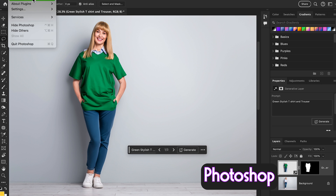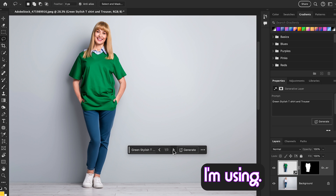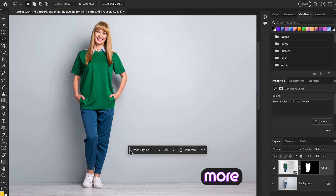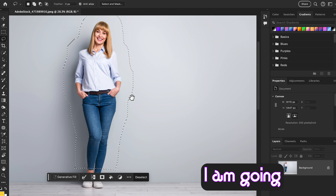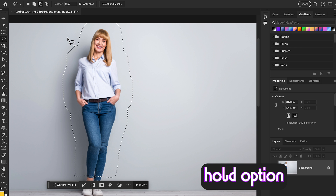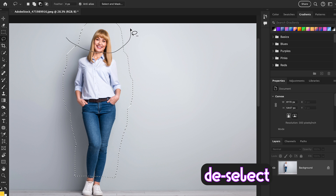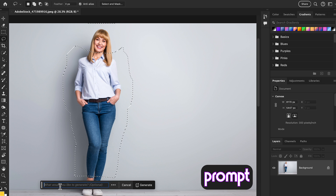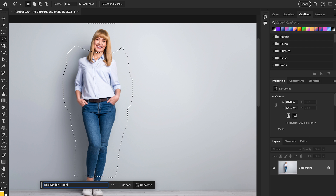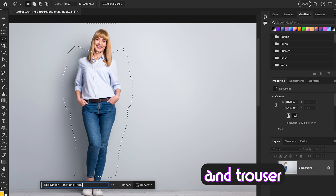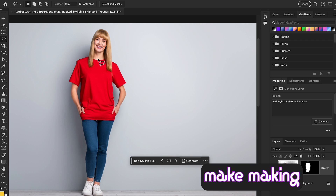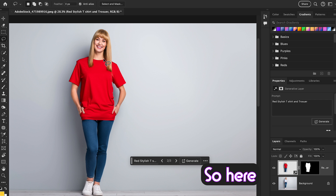I'm using Photoshop version 25.7, and this one is not a perfectly matched result. So let's undo this and use the lasso tool again to refine the selection — hold the Option key to deselect unwanted areas. Then write a new prompt: 'red t-shirt and trouser', hit Generate. This time it's amazing and good — making a careful selection gives you a better result.